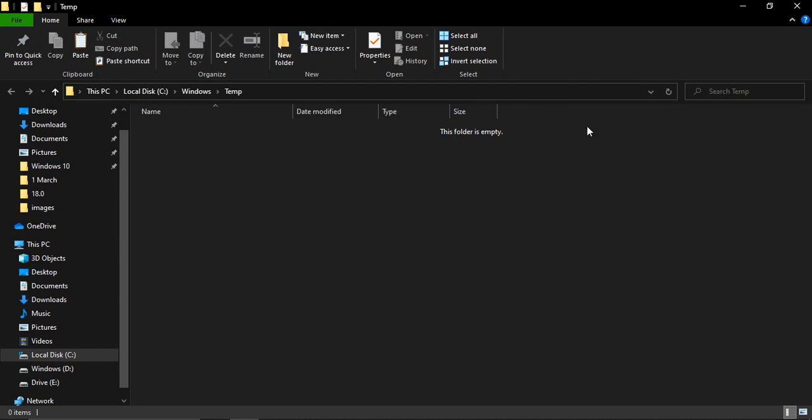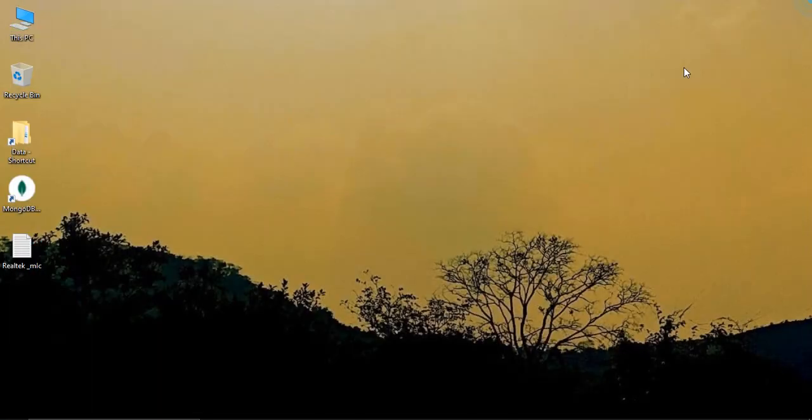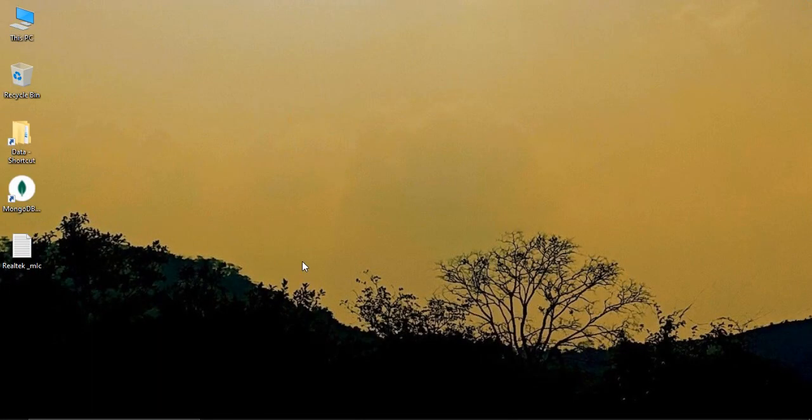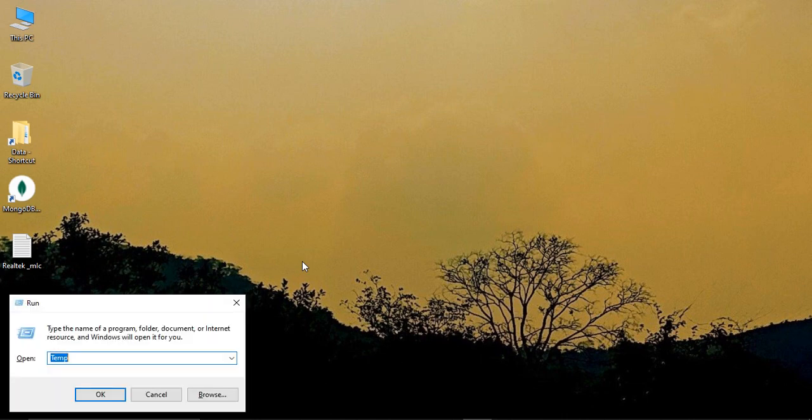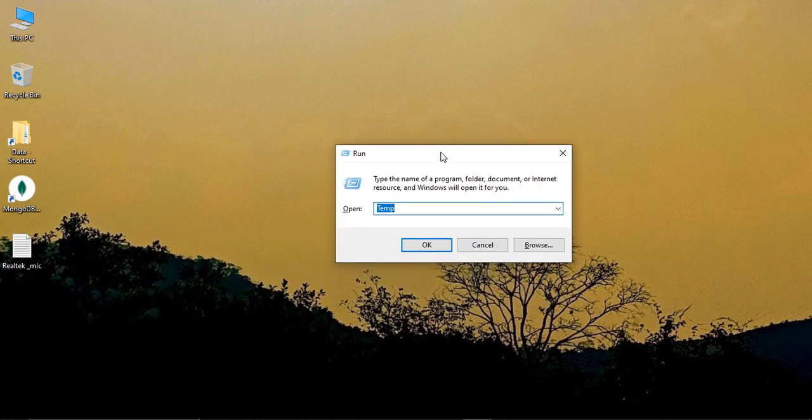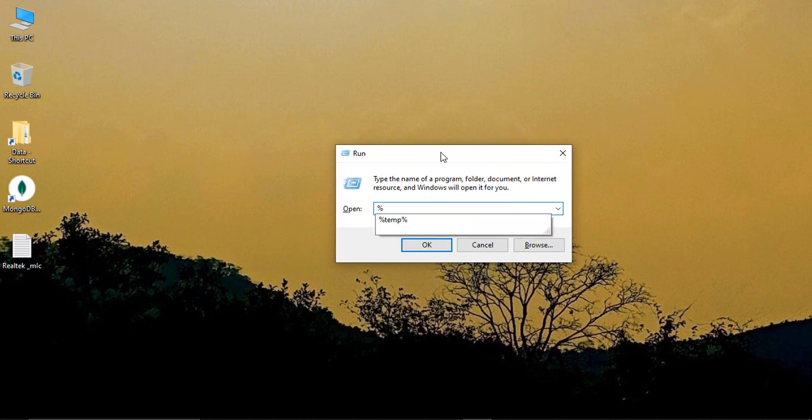The third step you need to do is press Windows+R from your keyboard again. This time we need to run percent temp percent. Press OK.